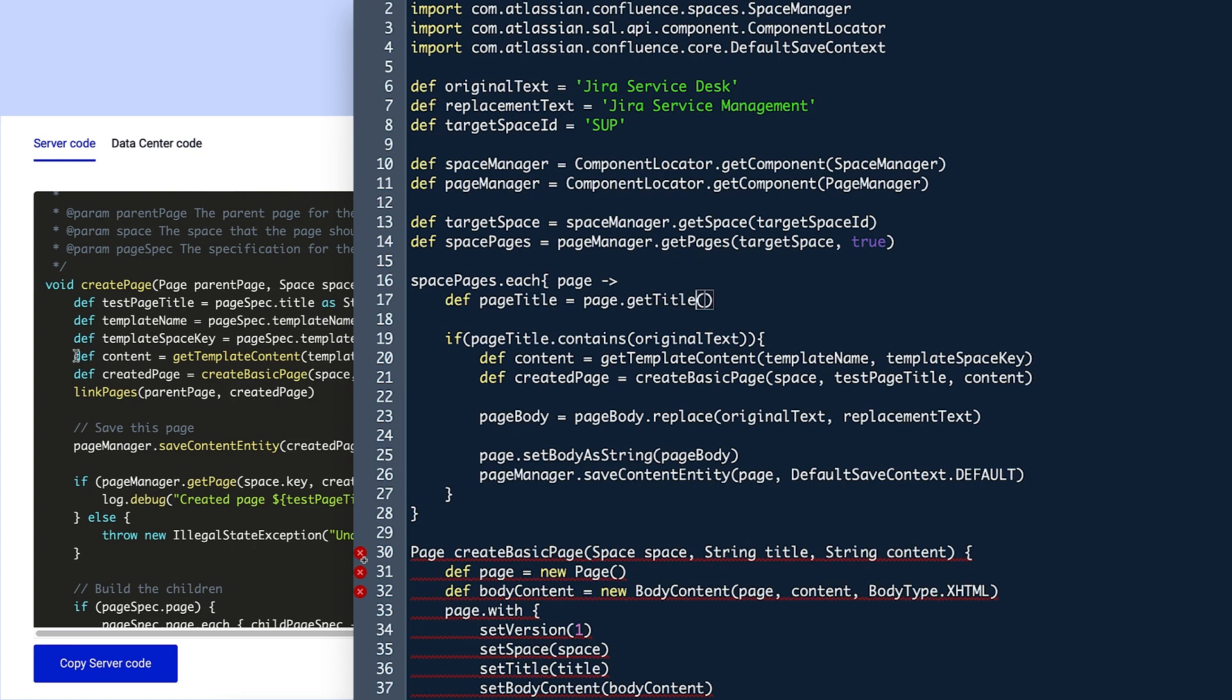On line 19, Violet changes the parentheses text to the phrase she's searching for. In this case, she wants to find pages with client in square brackets in the title. So she enters that between the two double quotation marks.